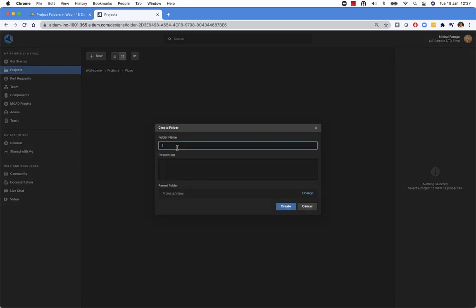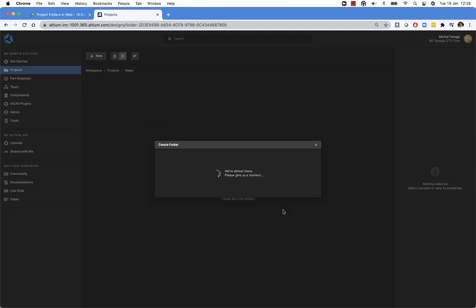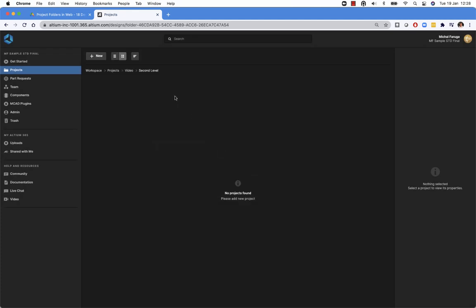So I will just do like a second level folder. Let's create it. So as you can see, we can have a nested structure.